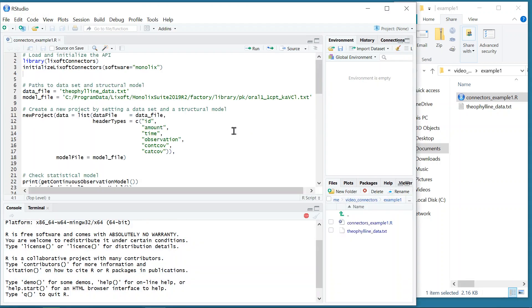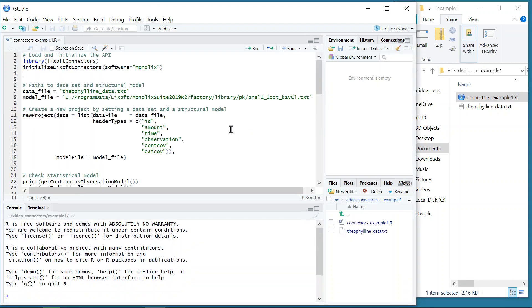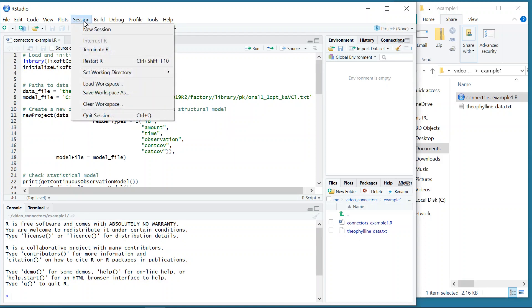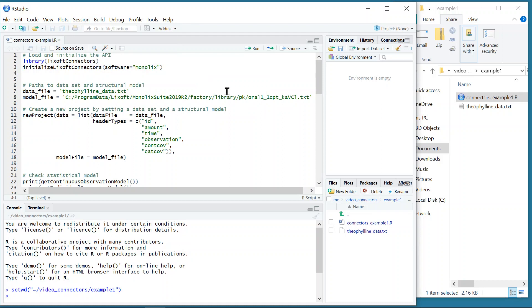Notice that RStudio is not mandatory, but is very convenient for R programming. I will first set the working directory to the source file location, which is this folder. And I am now going to explain this script in details.